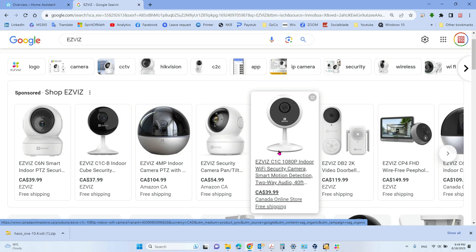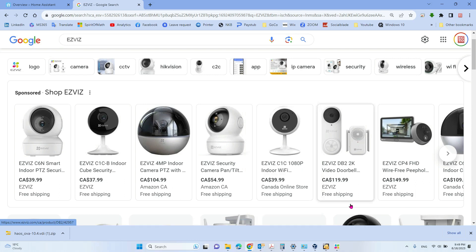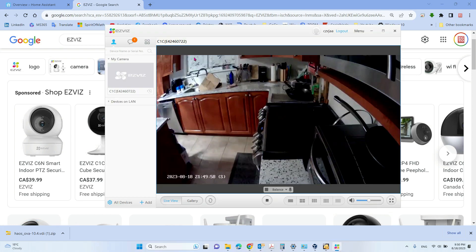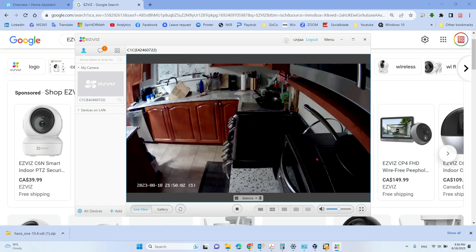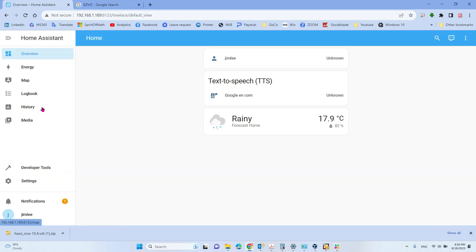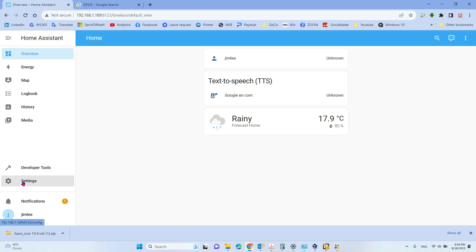It can also do motion detection. If you already have the EasyViz software installed on your computer, you can see it has a speak function and other options. We want to integrate it to Home Assistant. The first step is to go to the Home Assistant website. If you don't know how to install Home Assistant on your Windows 11 computer, you can view my previous video — it only takes about three minutes and it is free. Let's go to Settings.